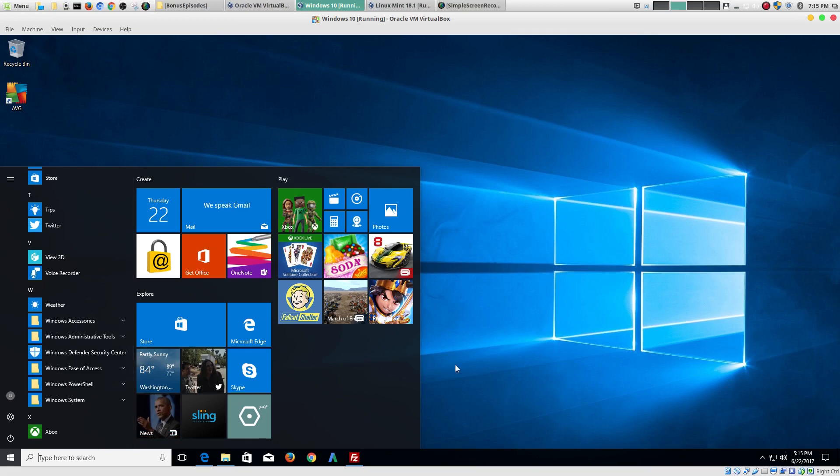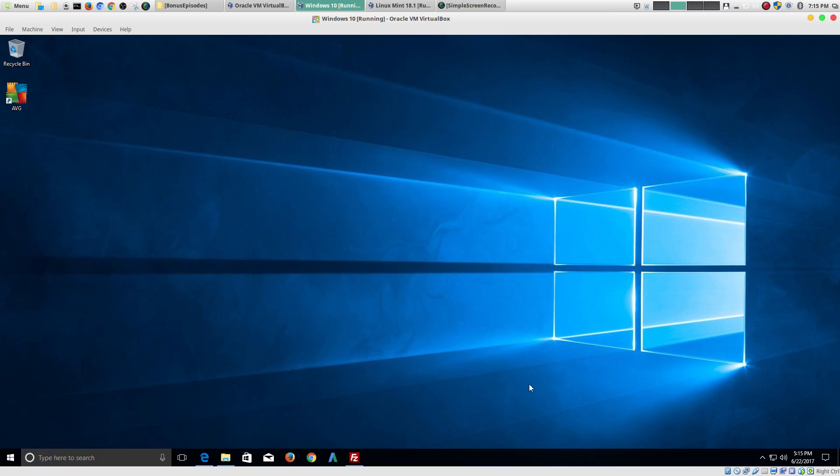So. Those are my thoughts on why Linux is easier to use than Windows.